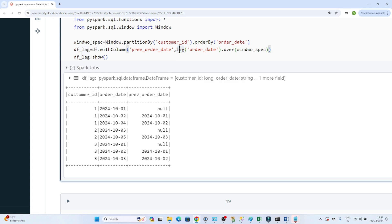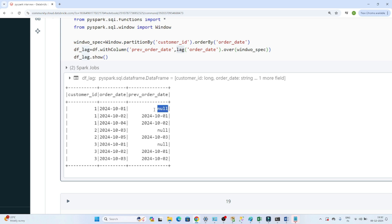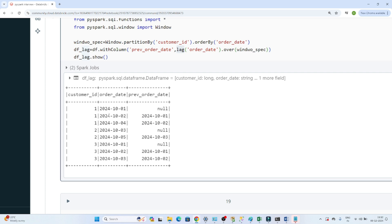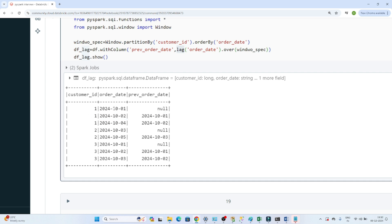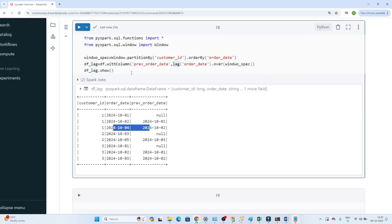Displaying df_lag, you can see the previous order date column is created. For the first record of customer 1, the previous order date is null. For the second record, the previous order date is 1st October. So we can see the previous order date for each customer.